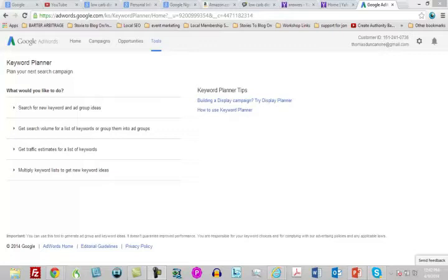Of course you will use the Google Keyword Planner, but make sure you're using the other things we've discussed in this video. That's it for your market research and keyword research. You can use this to narrow down your niche, narrow down your topic area, and create bait to get people back to your site.